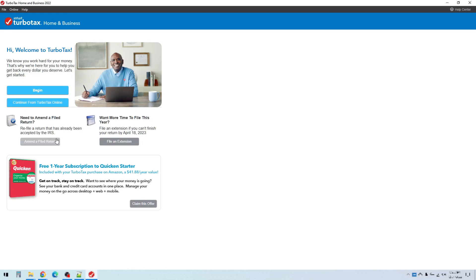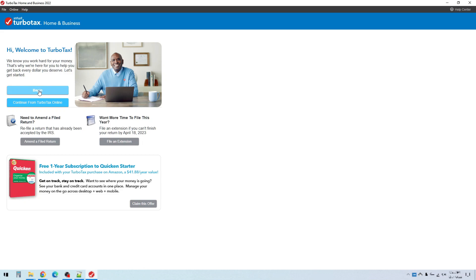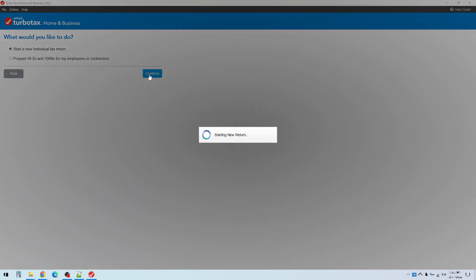There are some other options here, but for most of you you'll be starting with begin, which will allow you to begin a new return. Now if you have the home and business version of TurboTax, it will also allow you to prepare W-2s and 1099s for employees and contractors, but for most people you'll click start a new individual tax return and click continue. Then it will start the process of creating a new return.